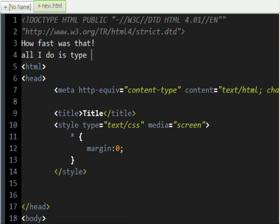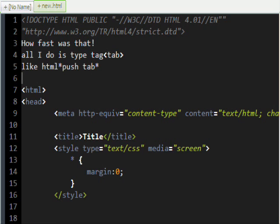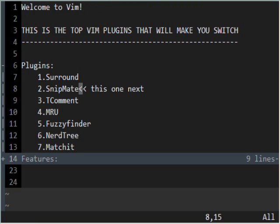Just how fast is that? All you have to do is type the tag name and then push the Tab button. Like HTML — then push Tab — and this will initiate it.